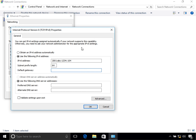You can configure the prefix however you want — if your organization uses a different prefix length, use that. I'll select 64 here. Then type in your default gateway: 1234 followed by my gateway address. After that, specify your DNS servers — I'm just typing these in for demonstration purposes; these are not actual DNS servers.